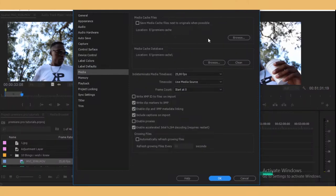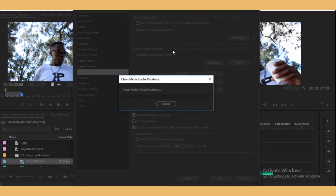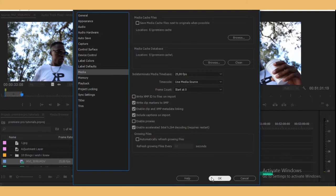Ideally you would want to have a designated hard drive to store all your Premiere files and your media cache. You need to clean this regularly, maybe once a month depending on how many projects you handle. Just press Clean — it's going to delete all the old files and your Premiere Pro is going to be kind of new. If you haven't done this, please do this now.